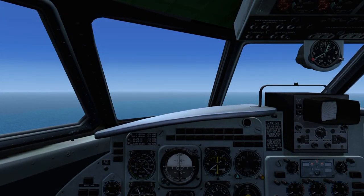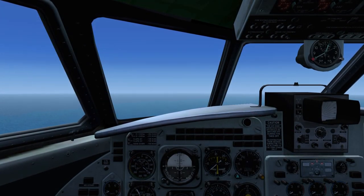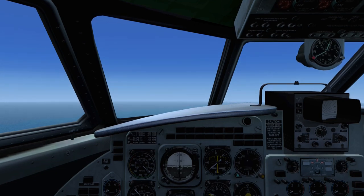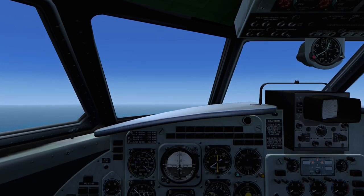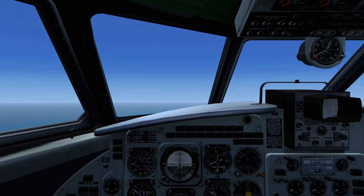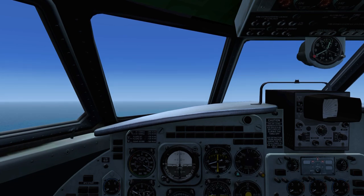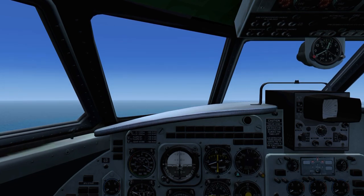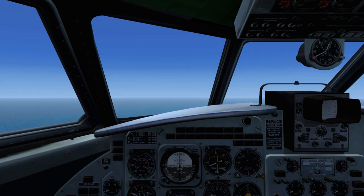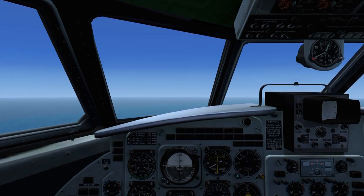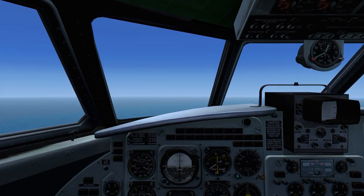Bryansk Air 276 to Al Dhafra approach. Bryansk Air 276 is 50 miles south east, descending to flight level 4,200, out of 10,500. I have weather information Golf. Transponder frequency 1243.